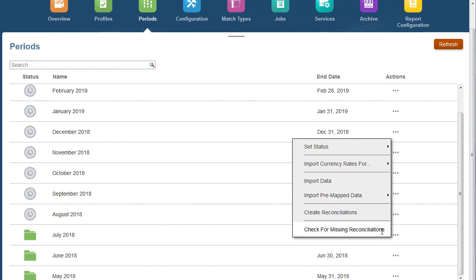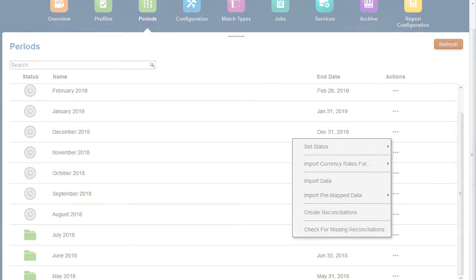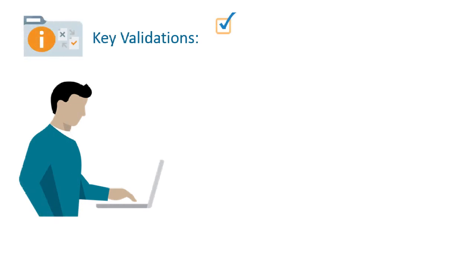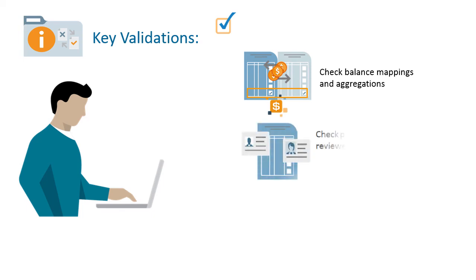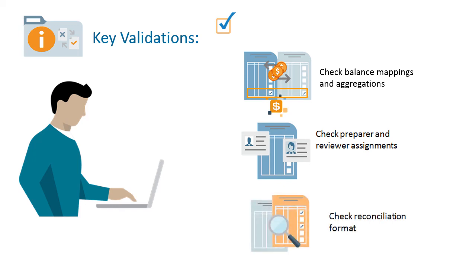Once the configuration and data loads are done, the system is ready for preparers to complete their reconciliations. During acceptance testing, the key items to validate include ensuring balance mappings and aggregations for each reconciliation contain the correct account balances, checking that all preparer and reviewer assignments are correct, ensuring each reconciliation contains the correct format.